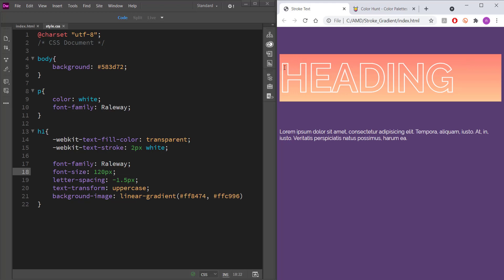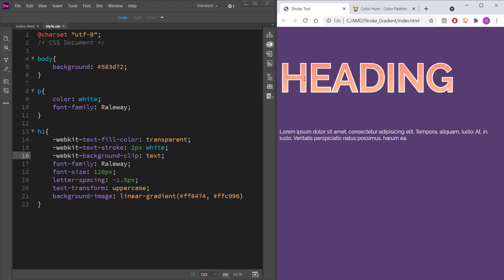And now what we want it to do is just only appear inside the text. So to do that, it's quite easy. We need to go and write webkit background and then clip. And then we will write text. And if you've done that correctly, press save. And there we have it. There we have the gradient inside the text with a stroke. And it's looking very, very nice.